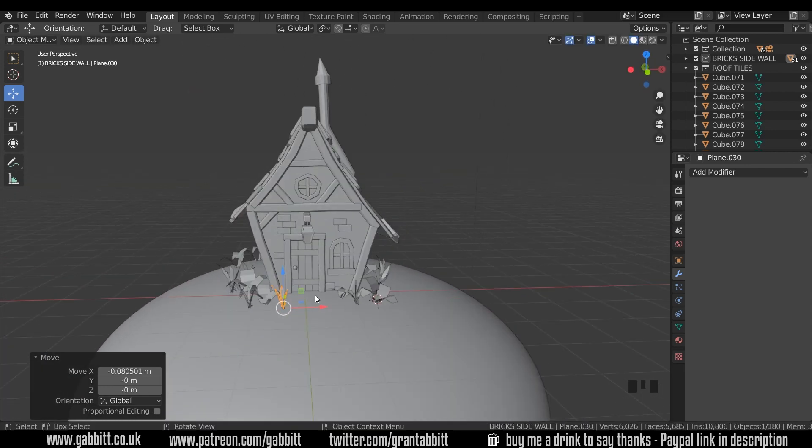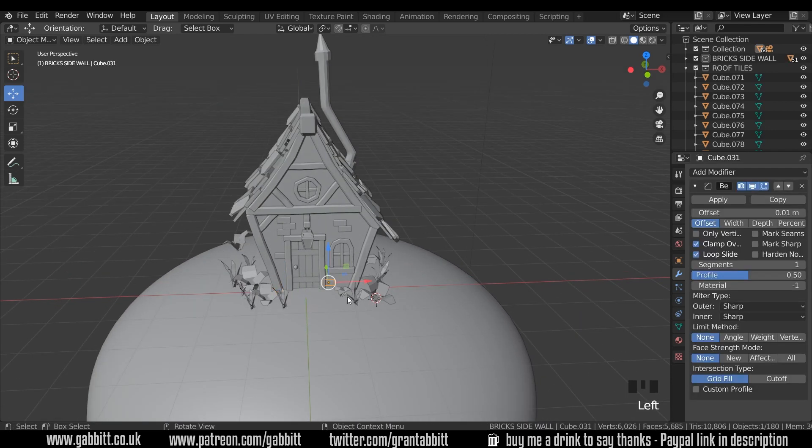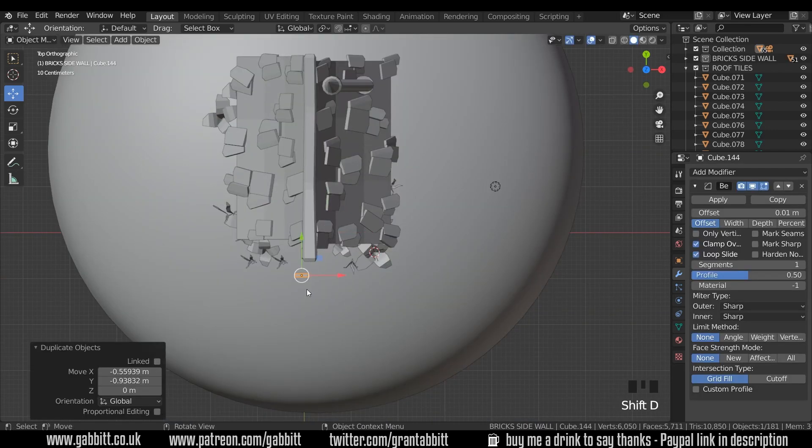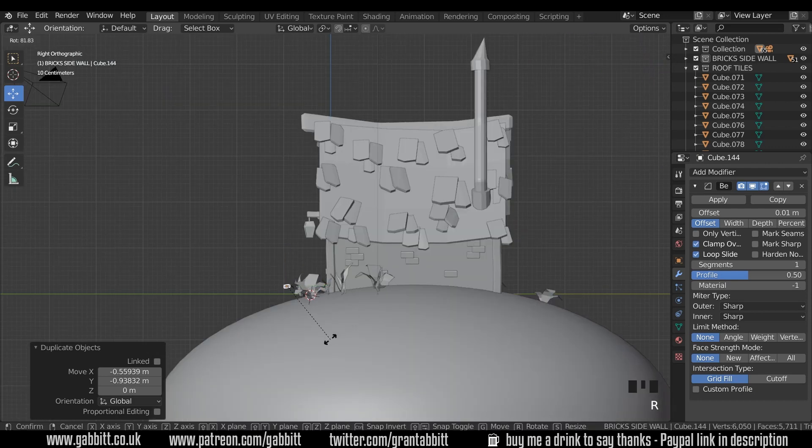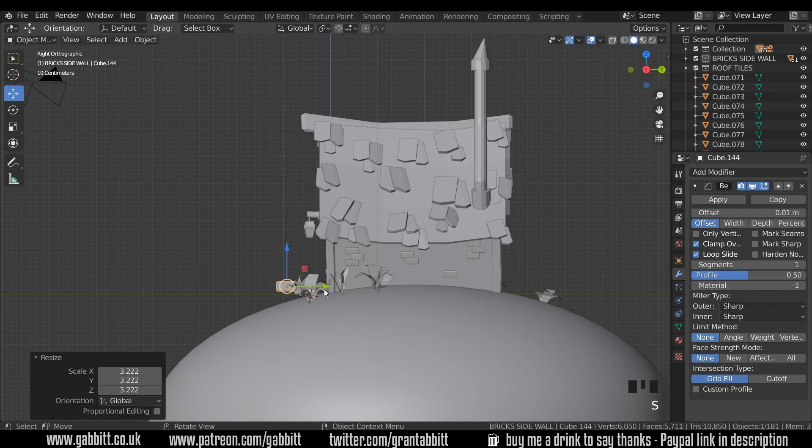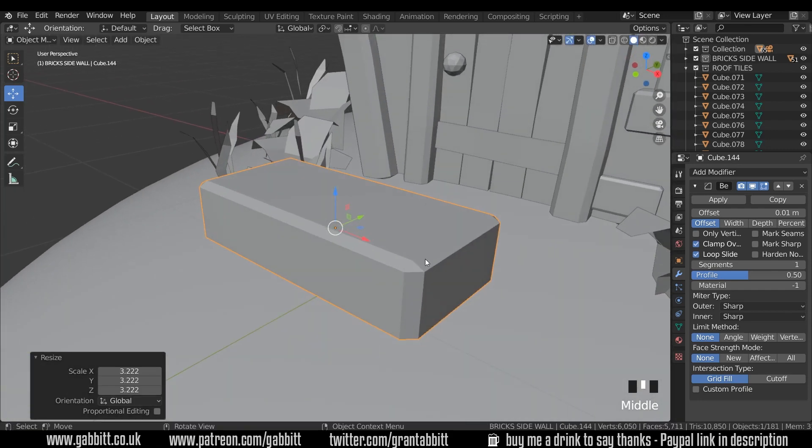Now let's do the path at the front. For that I'll use one of these bricks. Go to top view. Shift D to duplicate. Move it down. Side view. We can rotate it 90 degrees and let's scale it up a bit. Zoom in on that with full stop on my numpad.